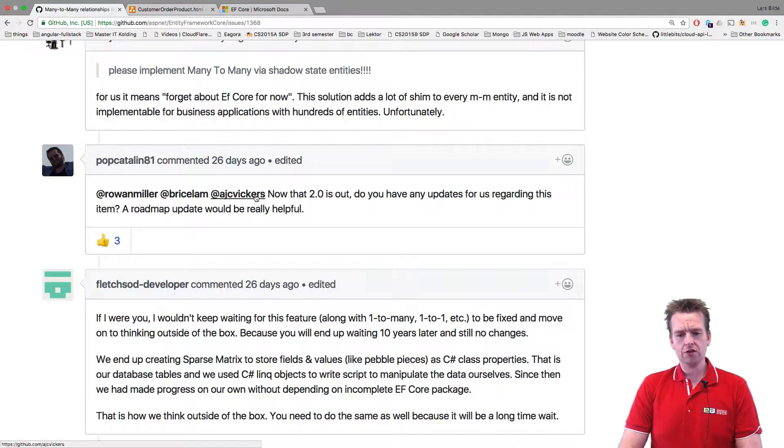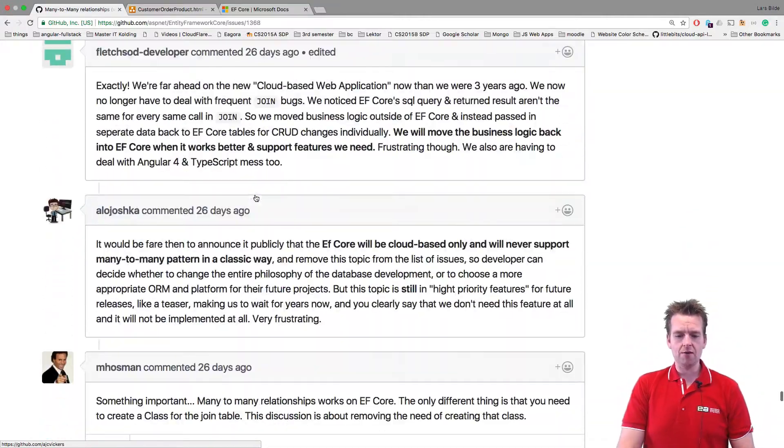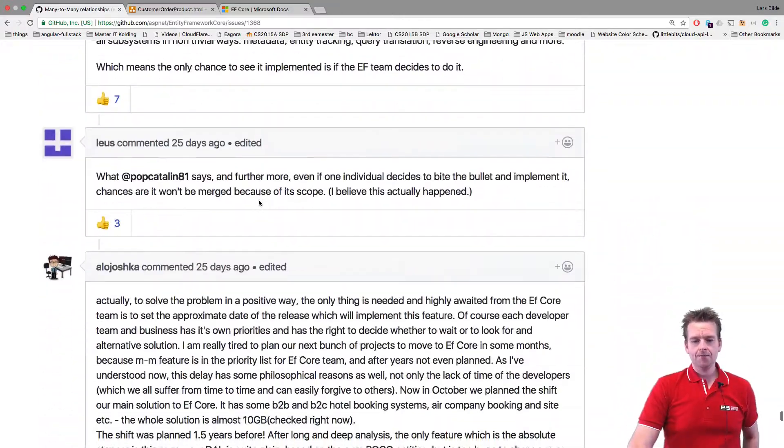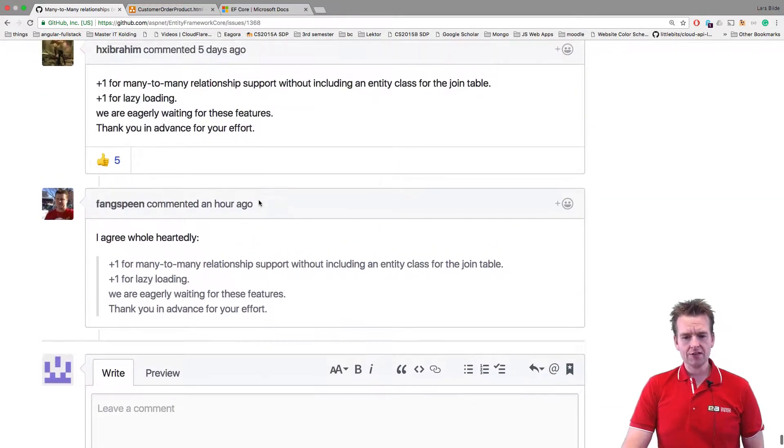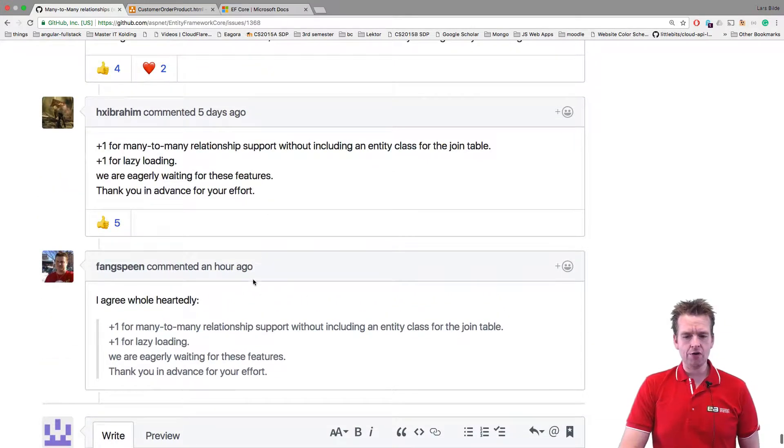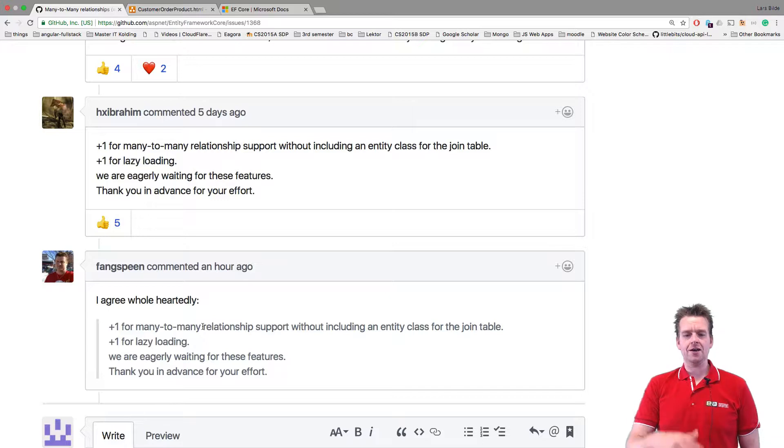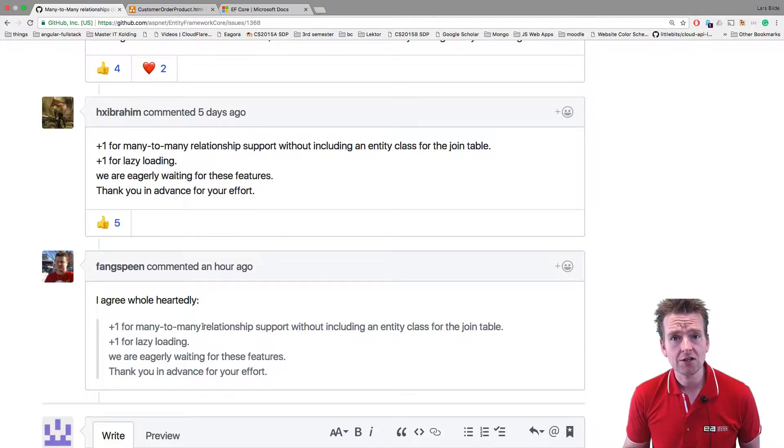And if I go and look at that and I see issues, there's one about the many-to-many relation. And current date right now, when I'm recording this, this is an hour ago where somebody is still voting for the Entity Framework to actually implement the many-to-many relation.